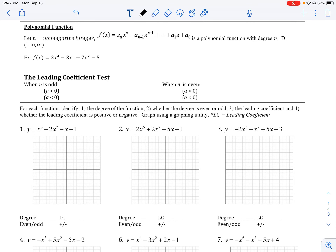In this chapter, we're going to be exploring two types of functions: polynomial functions and rational functions. Let's start by talking about polynomial functions.